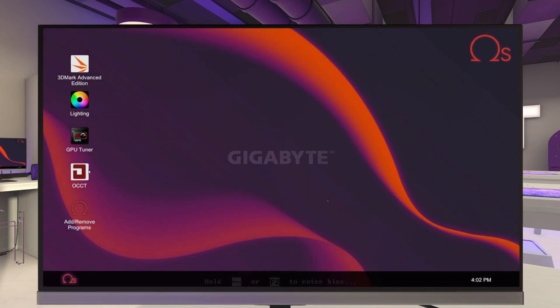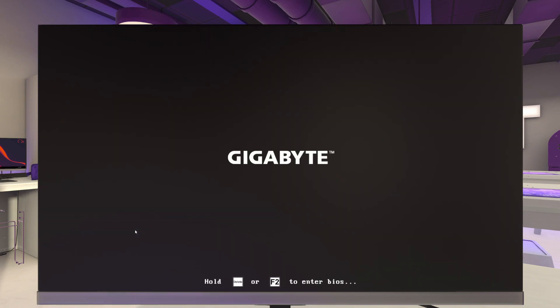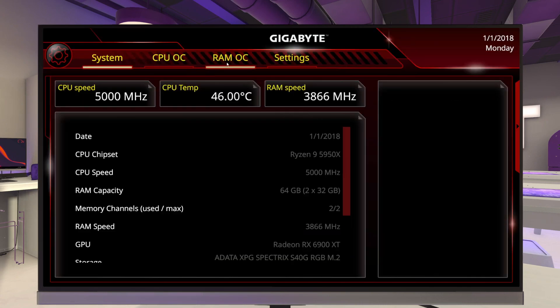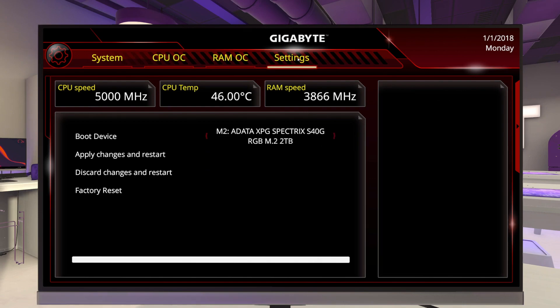Back to the OCCT test. We'll let this run again — we have to wait for it to get past the monitoring section. We're getting close to that 15-second mark. We should be good. Let's close that out, power it down, power it back on, back into the BIOS, and let's go up to 4000MHz.